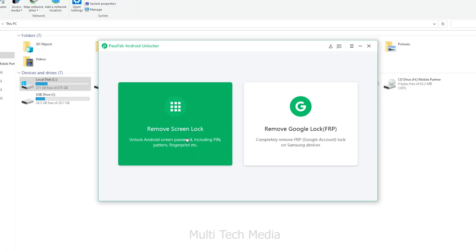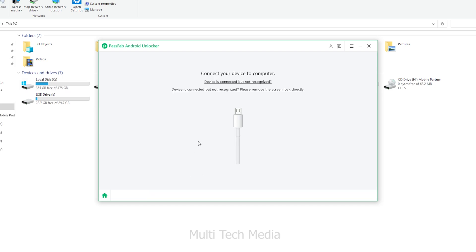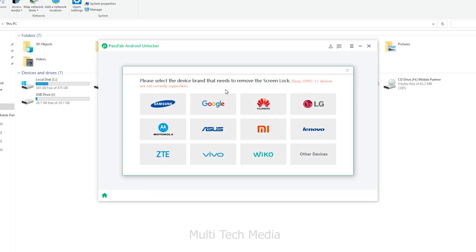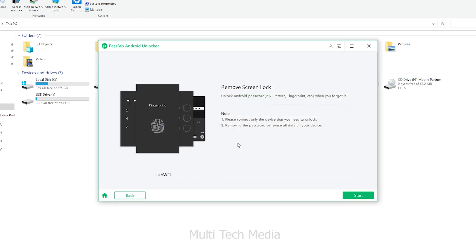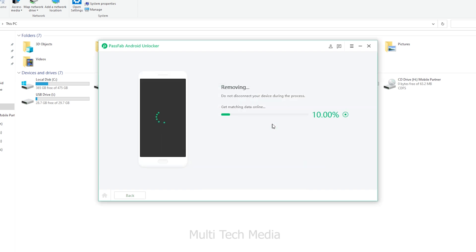Now let's try to unlock my tablet. Select the feature: remove screen lock. After that, connect your Android device to the computer by USB cable. When your device is connected successfully, click start to move on. Now you will see a reminder: removing the lock screen password will erase all data on the device.